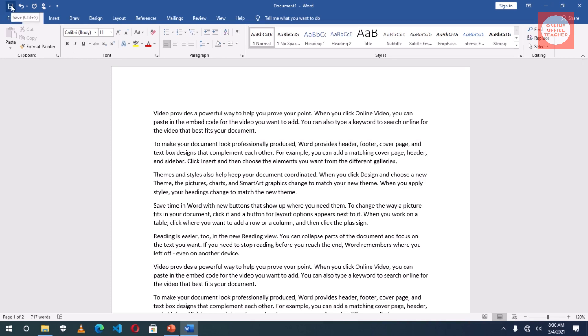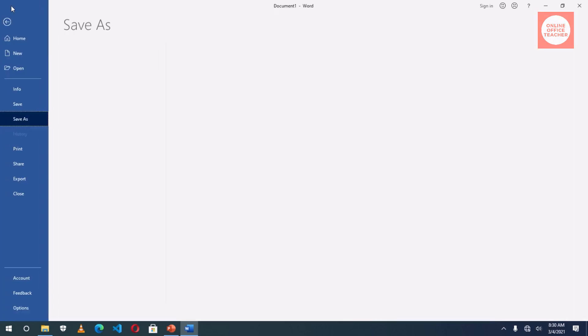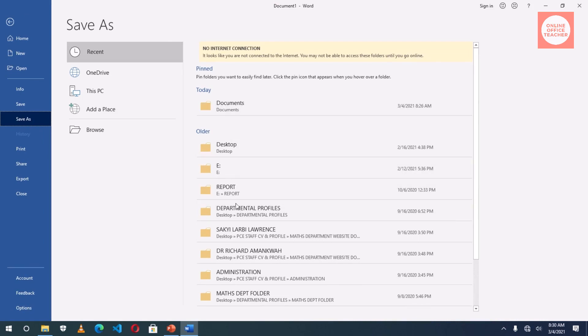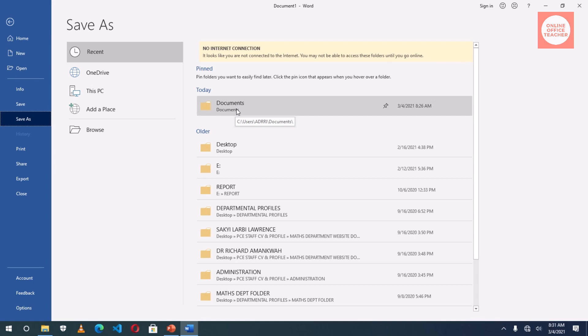The first one is you can go to this save icon here at the upper left-hand corner of your screen. I can just click on it, then it will take me to where I can choose the location I want to save. Usually, Documents is the location you may want to see.